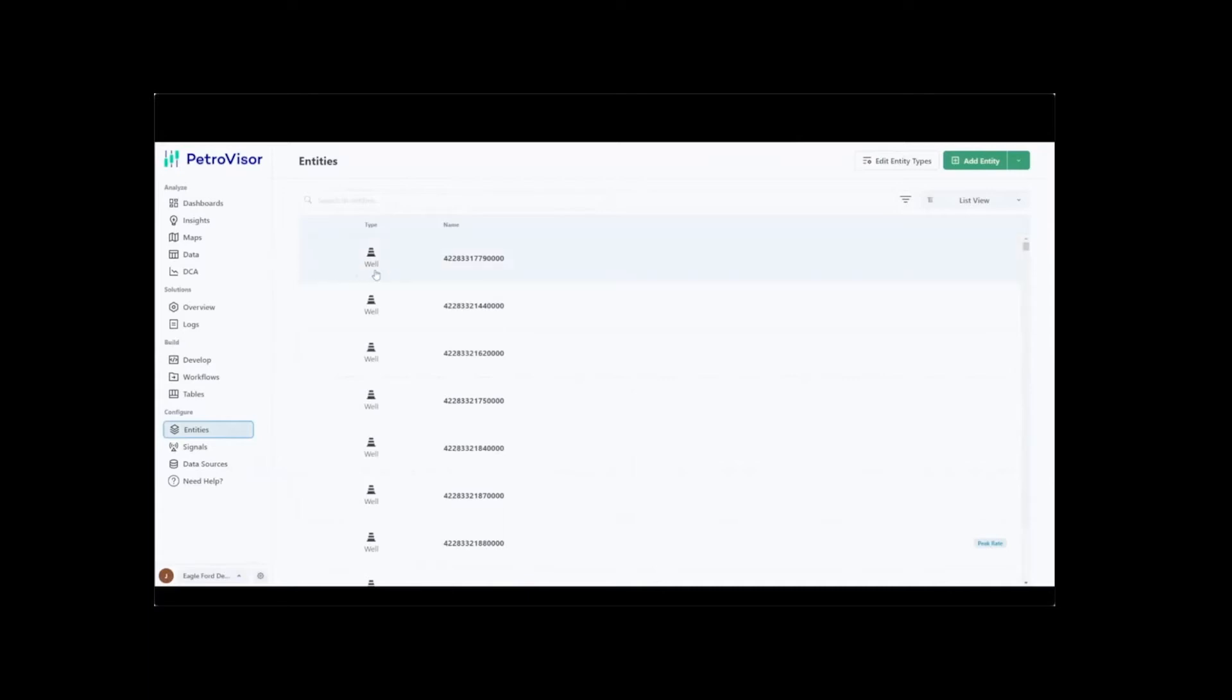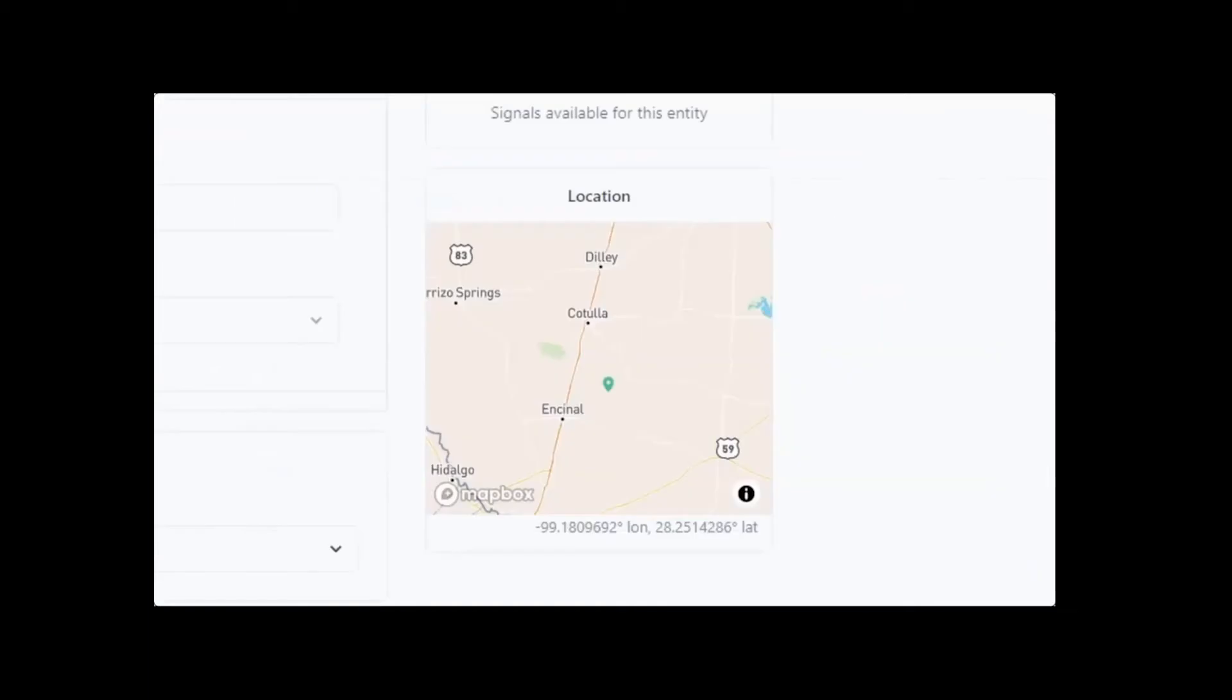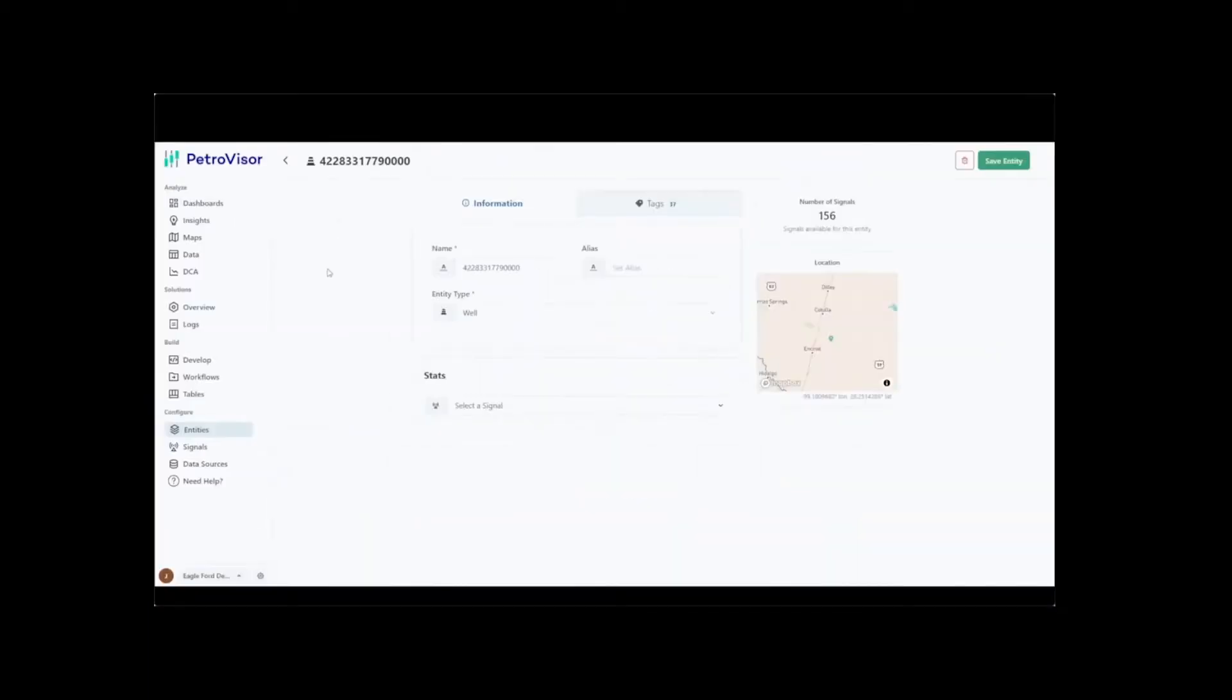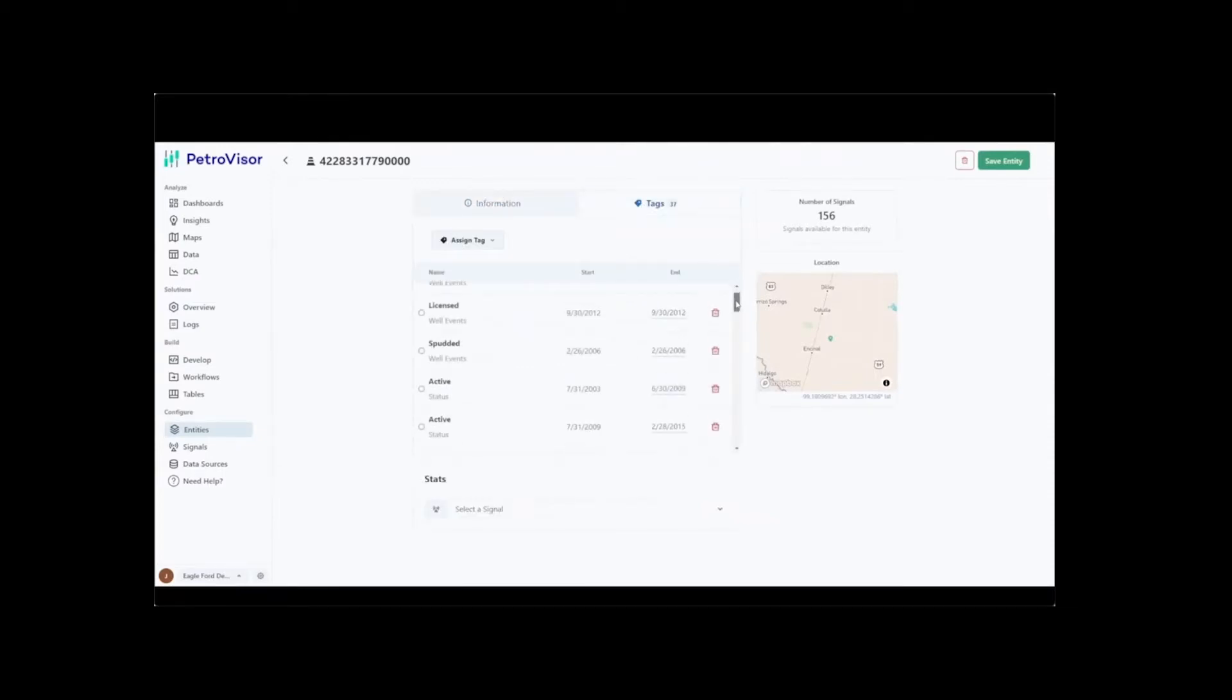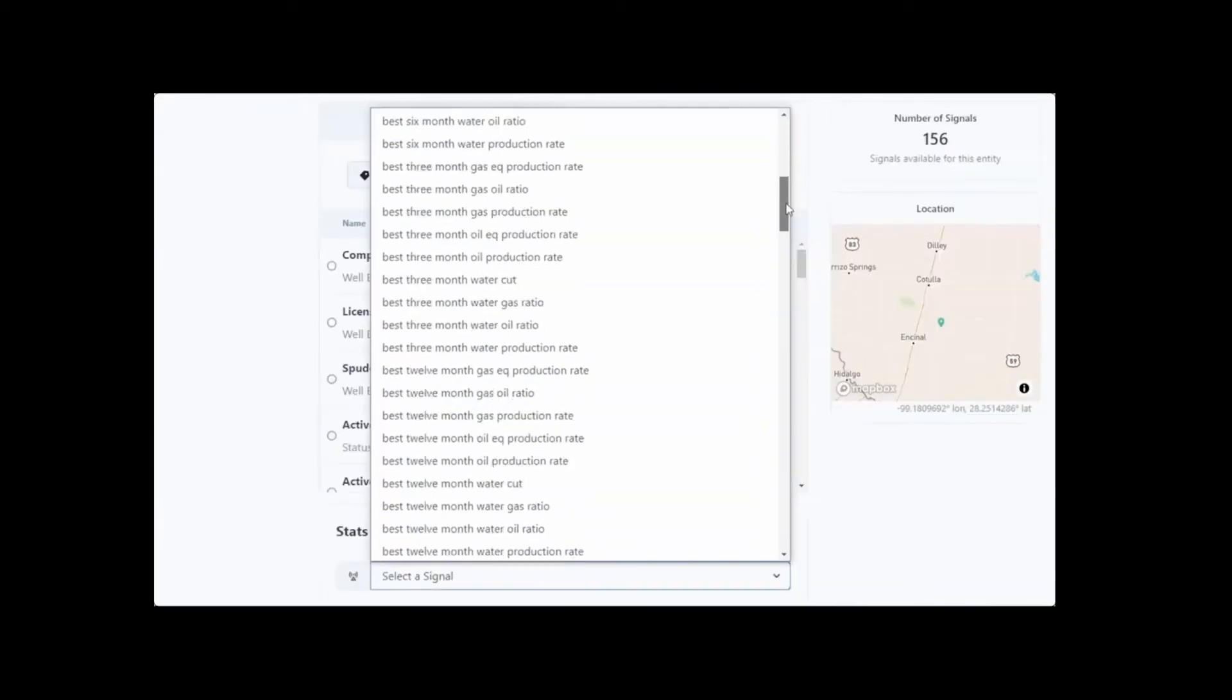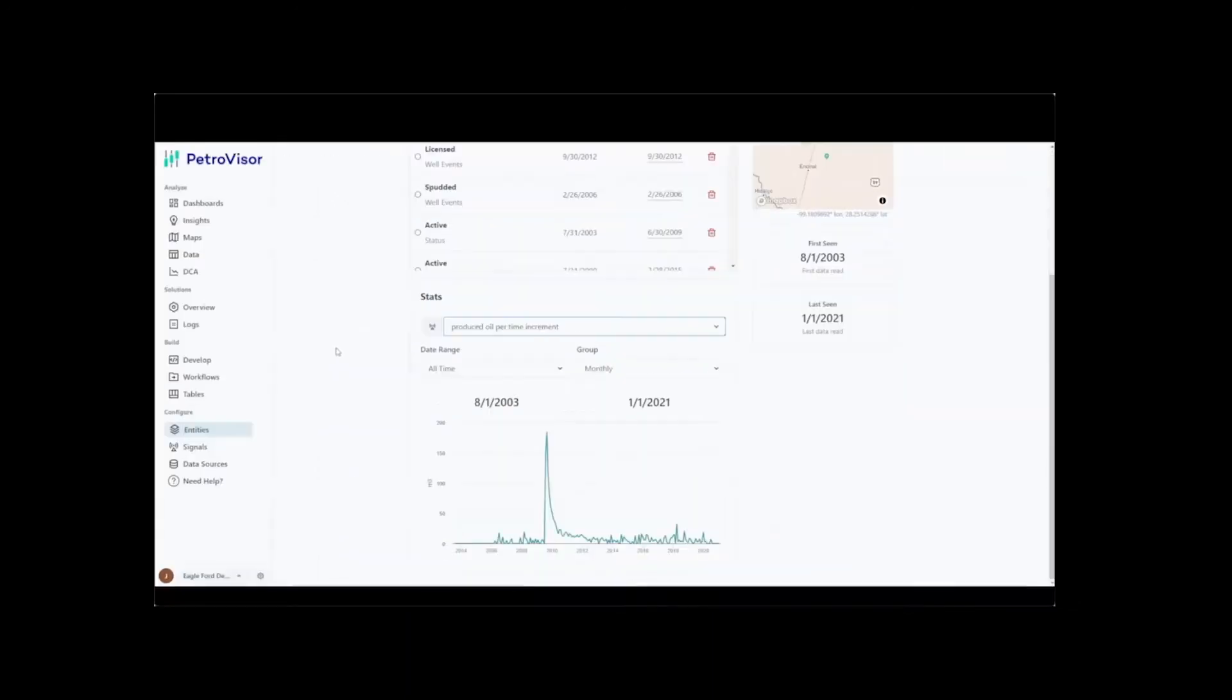By clicking on any well, the user can get a detailed summary around that Entity, including type location and number of signals available. Petrovisor can incorporate tags for every single Entity to track different statuses or alerts defined by the user. Quick statistics for all the captured signals in the Entity are easily accessible from the cloud interface.